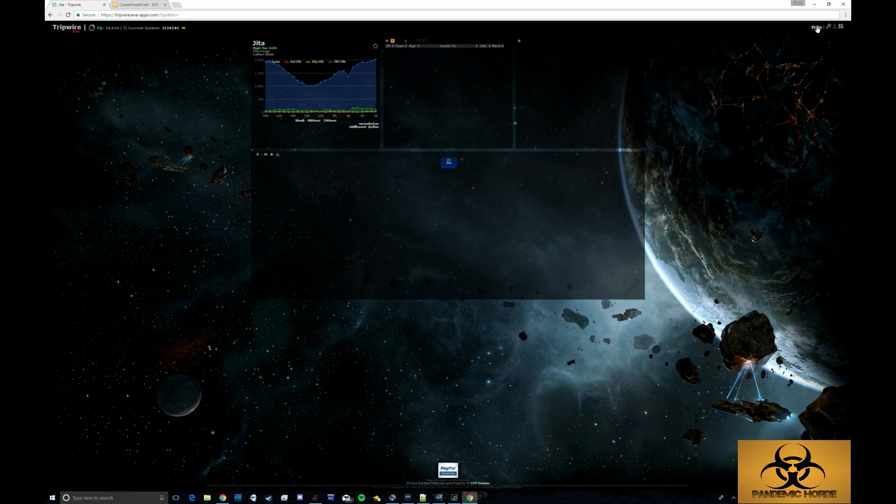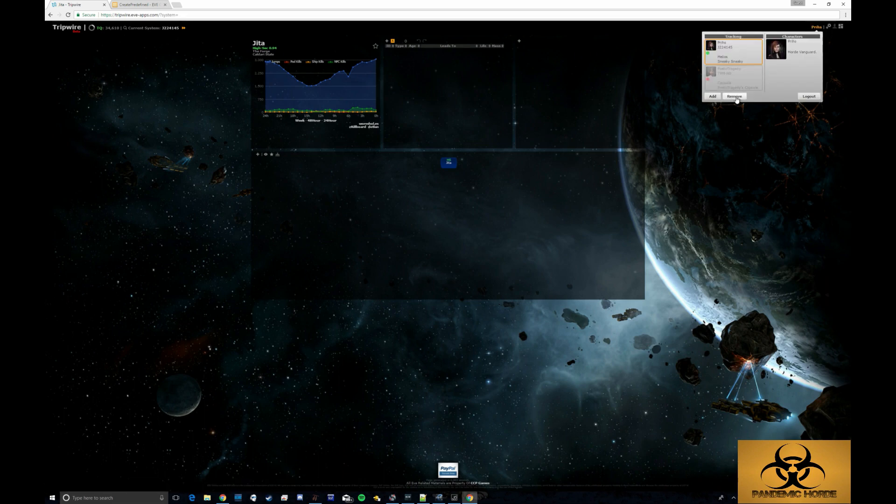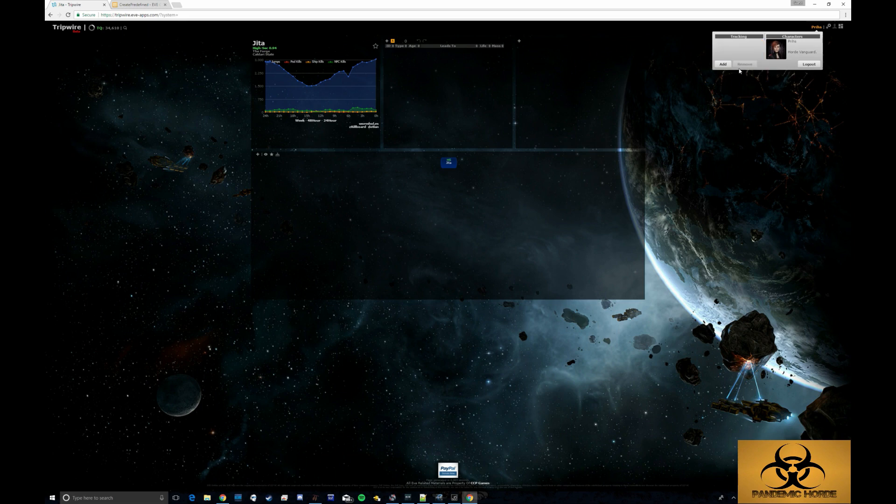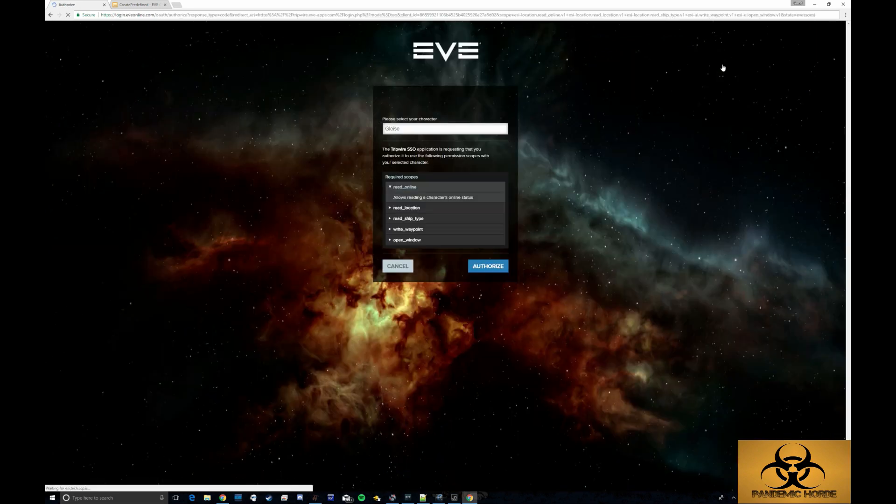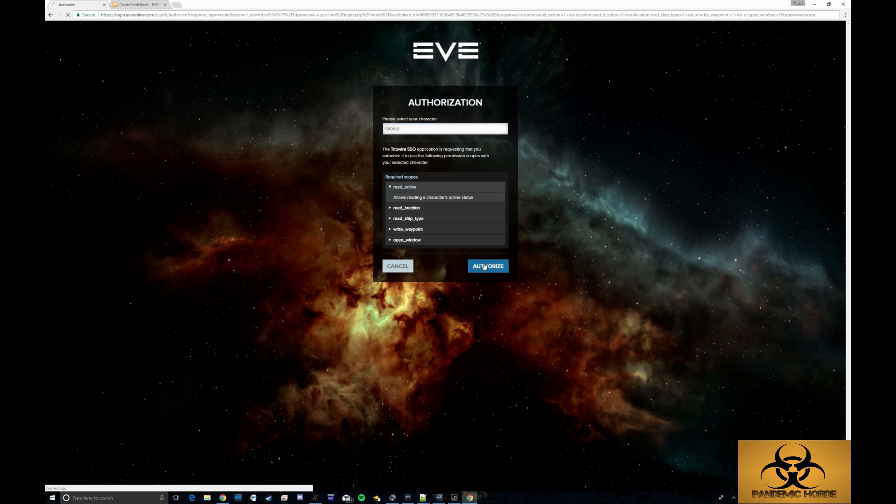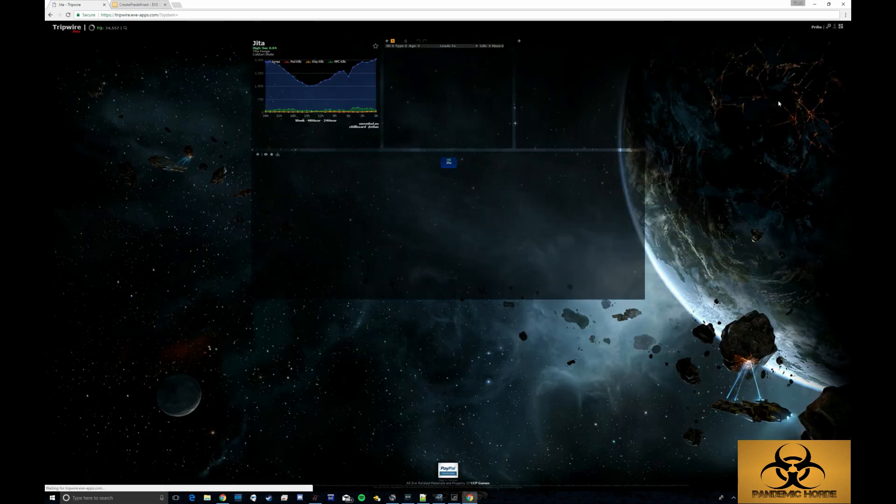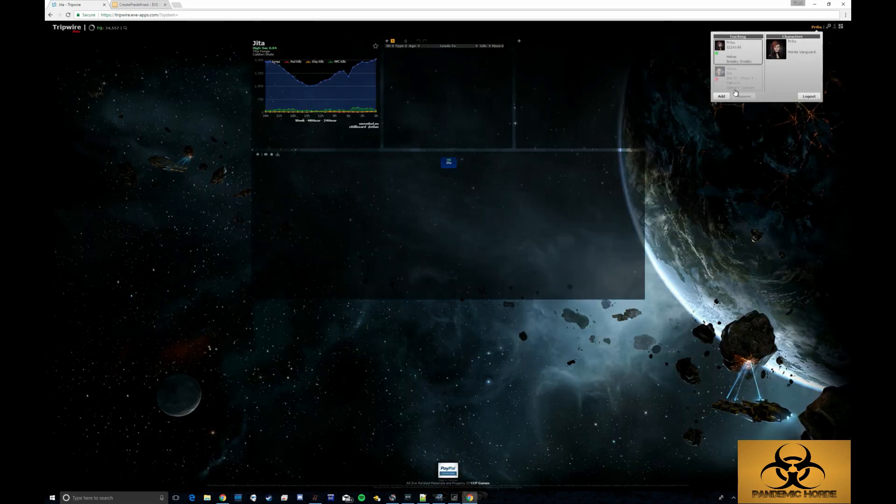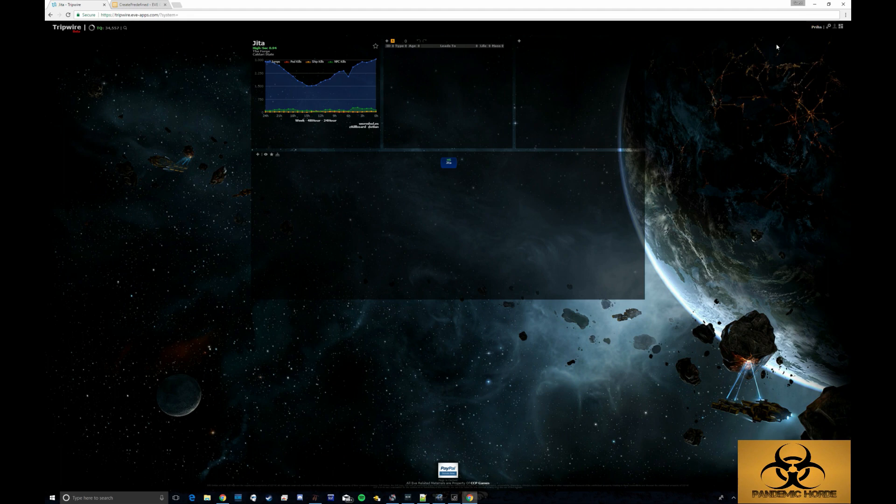The next thing you want to do is go ahead and add a character. So we're going to go ahead and go through that process real quick. We're going to add a character. This is just a fake one. I'm not actually tracking this guy.